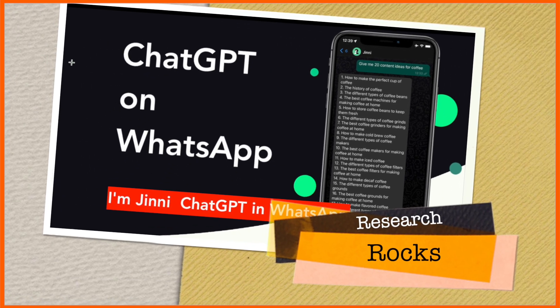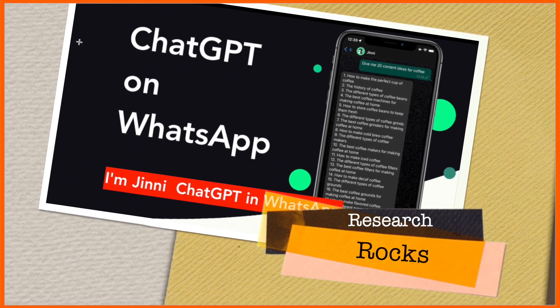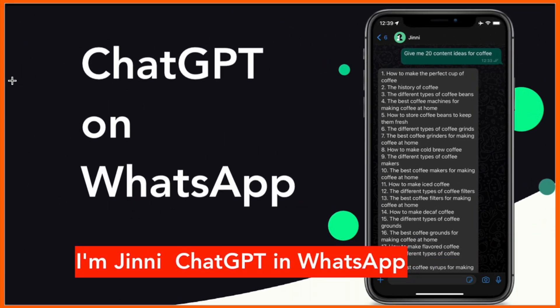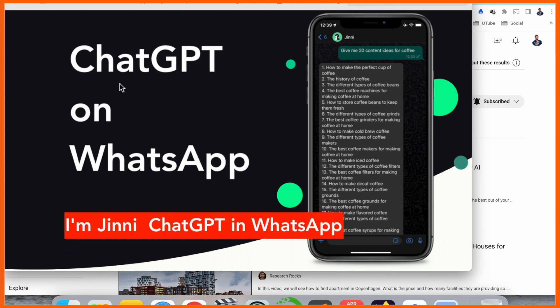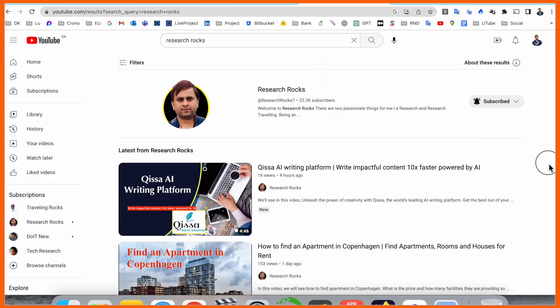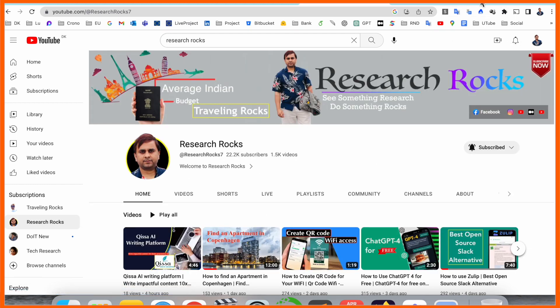Welcome to Research Rocks. In this video we will see how to access ChatGPT on your WhatsApp. It's very simple. Before we start the demonstration, please subscribe to our YouTube channel Research Rocks.